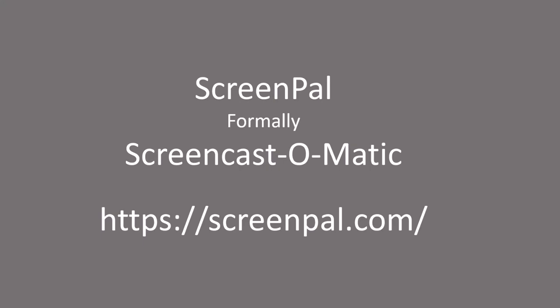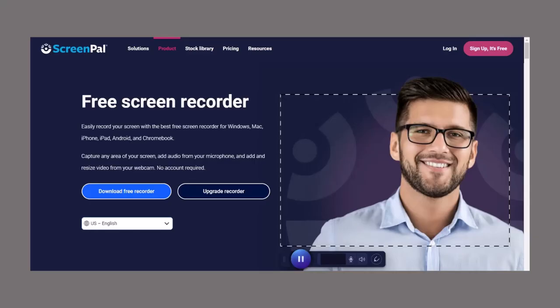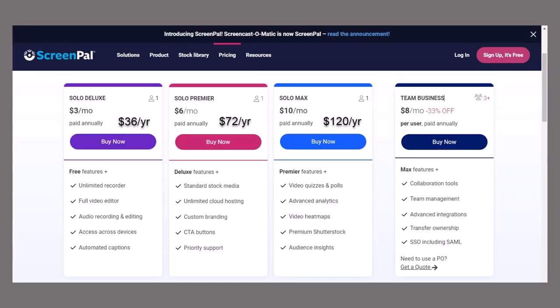A second choice for video editing and creating videos is ScreenPal, formerly called Screencast-O-Matic. You can get to it from ScreenPal.com, where you can download a free recorder. It works on Windows, Mac, iPhone, iPad, Android, and Chromebook. You can capture any area of your screen, add audio from your microphone, and add and resize video from your webcam. No account is required to use it for free.